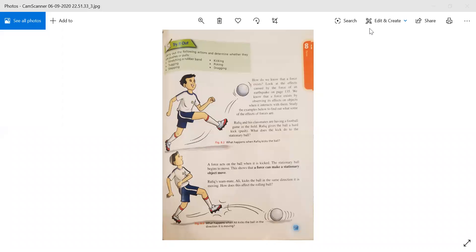They are saying that if we are applying forces in daily life, there must be effects as well. For example, if Rafi is kicking a football, what happens? What is the effect on the ball? A force acts on the ball when it is kicked. The stationary ball begins to move. This shows that a force can make a stationary object move. Rafi's teammate Ali kicks the ball in the same direction it is moving. How does this affect the rolling ball?